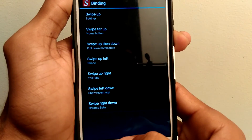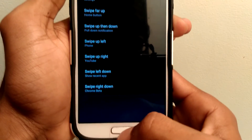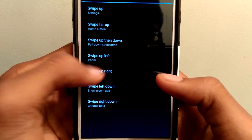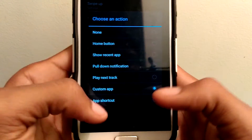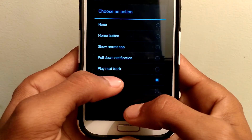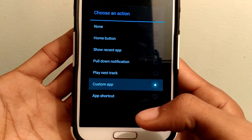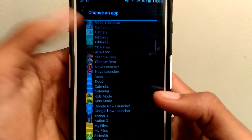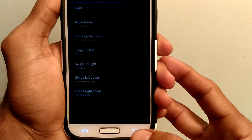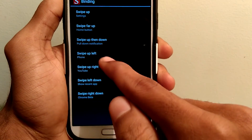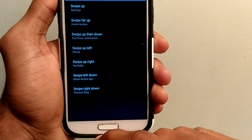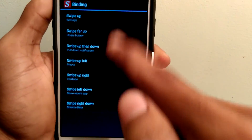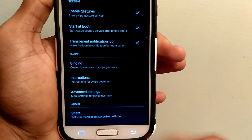For example, let me show you swipe up left. I want to change the application, so I clicked on the custom app. All the installed apps are shown here and you can select any one of them. There are also options like swipe up right, swipe left down, and swipe right down — you can change the applications for these gestures and access any app you want.